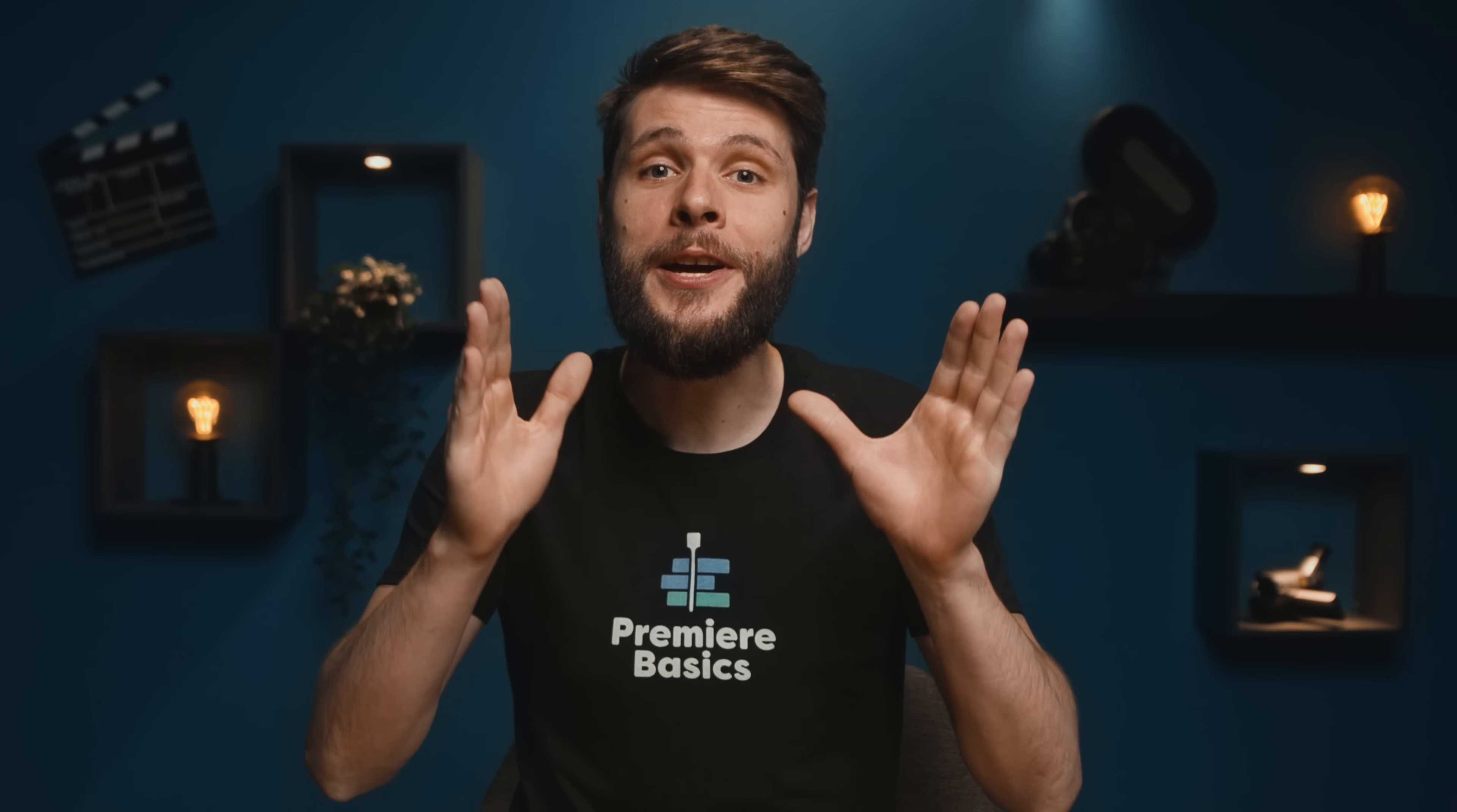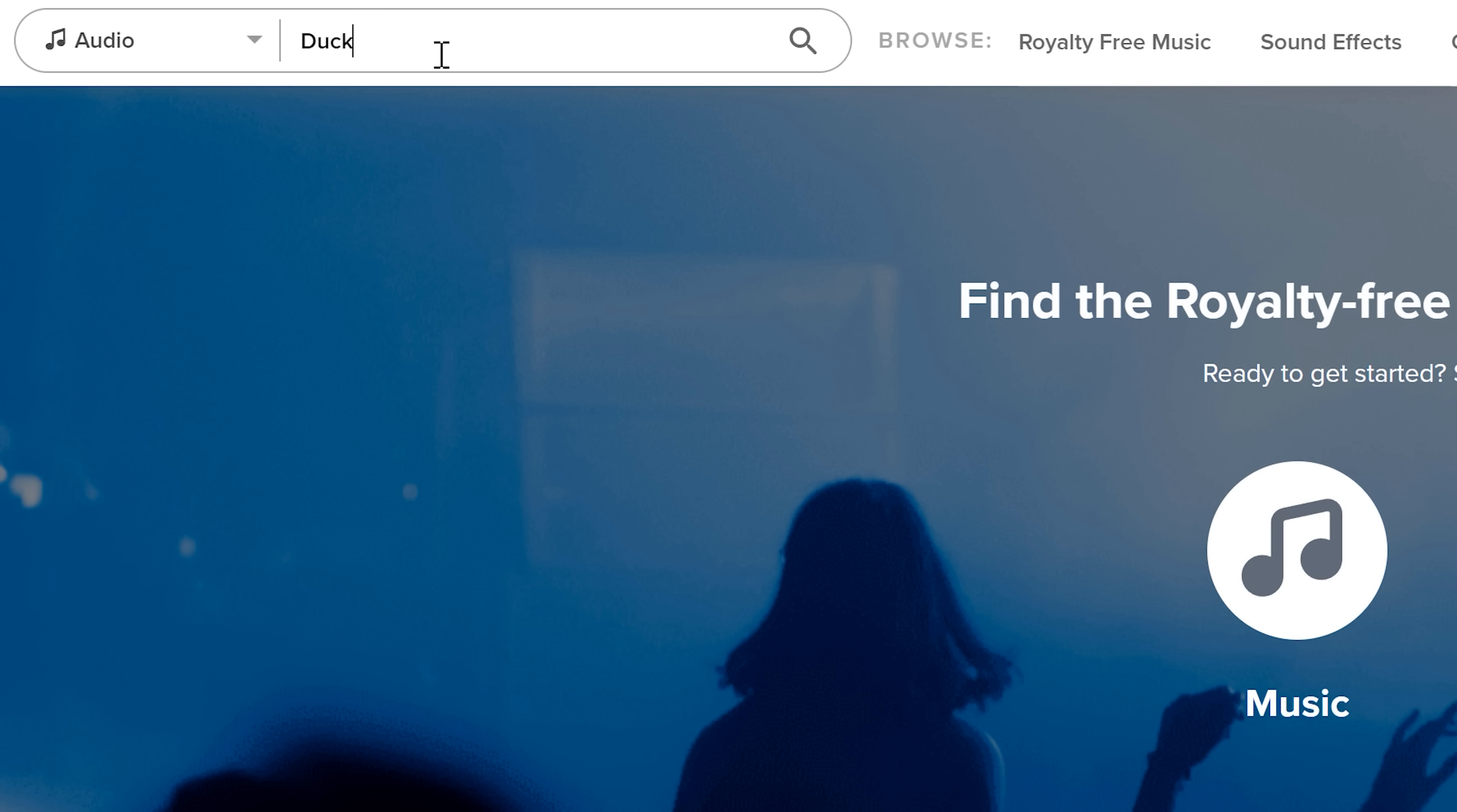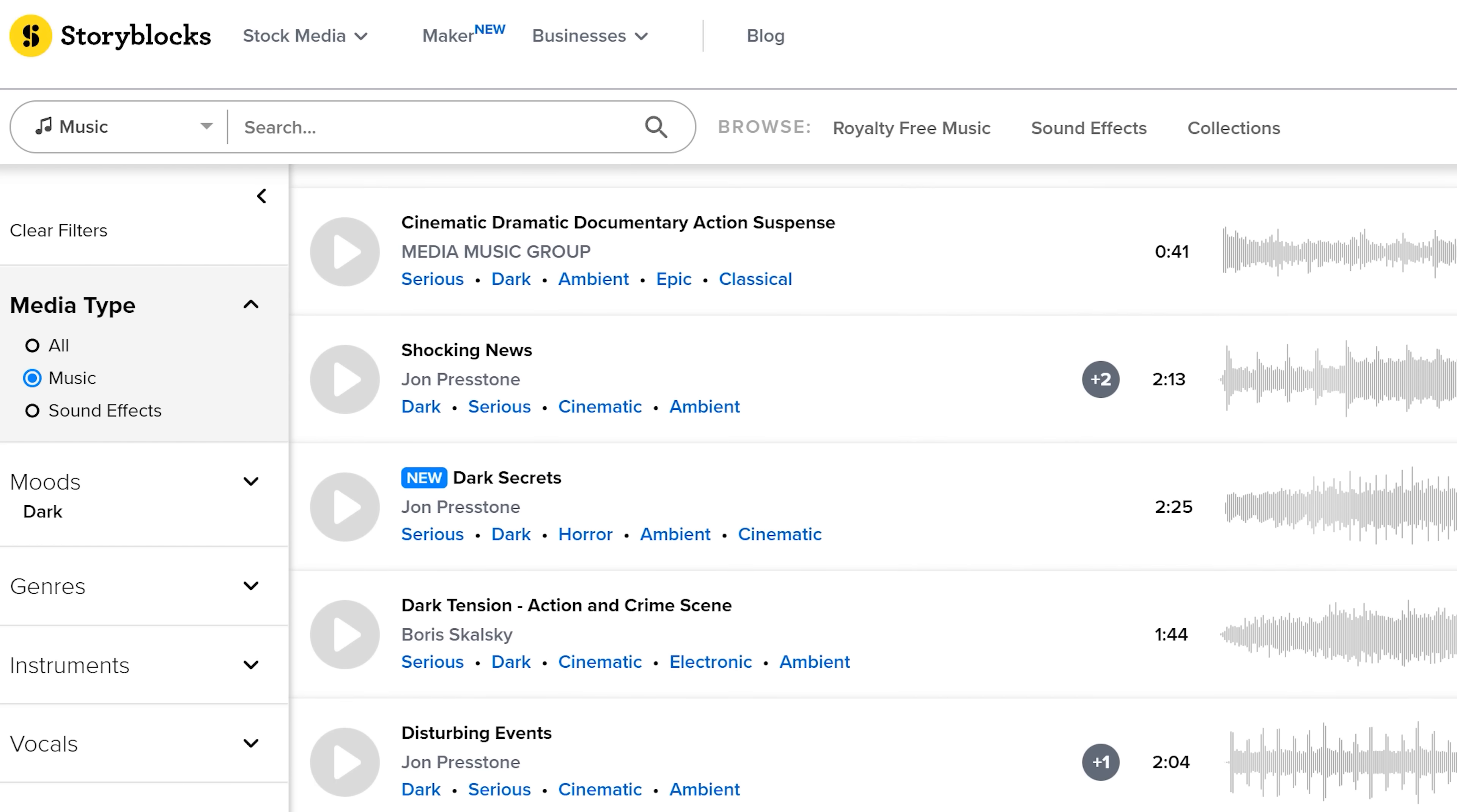If you want your audio to stand out from the rest, then I suggest to check out Storyblocks, a sponsor for today's video. Here you can find thousands and thousands of royalty-free audio content, such as music and sound effects that can be used for commercial and personal projects. Personally, I love their sound effects collection, as I can always find what I need for my projects.